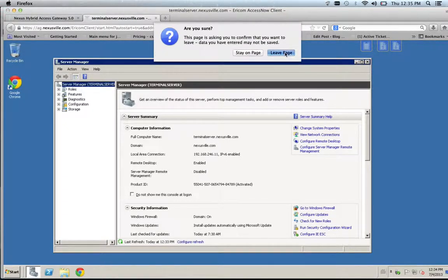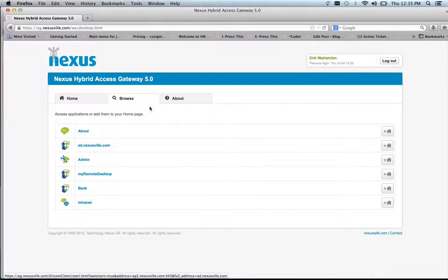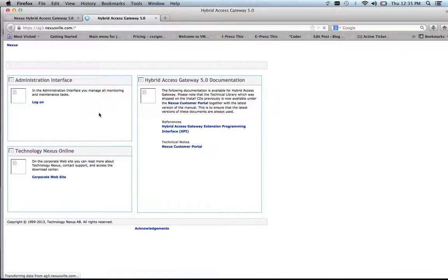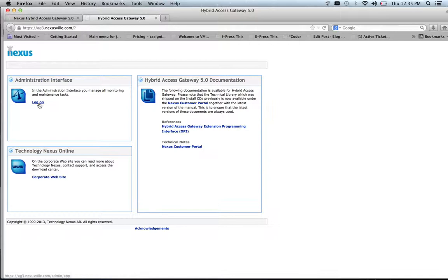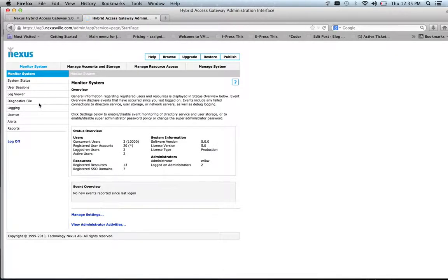And because I am an administrator I can also access the administration interface. And when I do that I will get automatically logged on using single sign-on, as I did to the remote desktop resource.